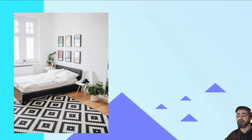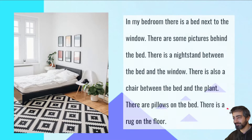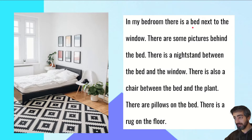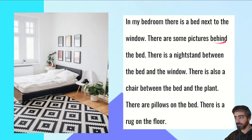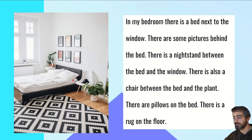Okay, I'll give you an example. Your answer might be the same, or it might be different — it's probably different. In my bedroom, there's a bed next to the window. There are some pictures behind the bed. There's a nightstand between the bed and the window. There's also a chair between the bed and the plant. There are pillows on the bed, and there is a rug on the floor.